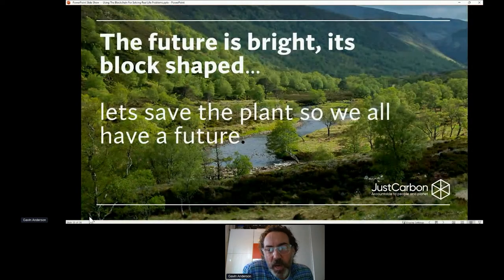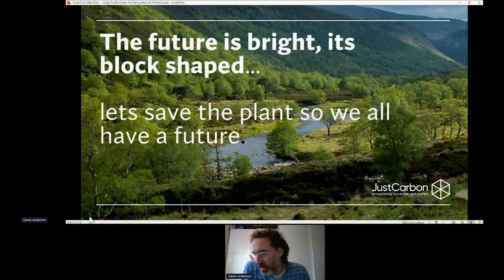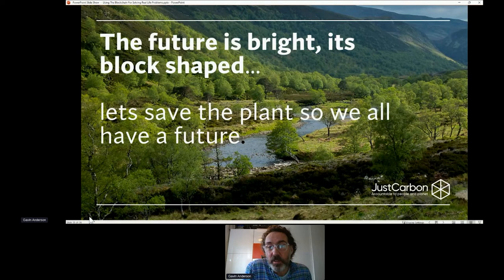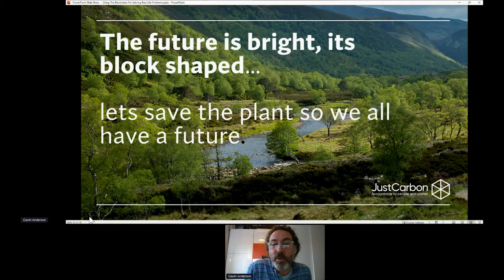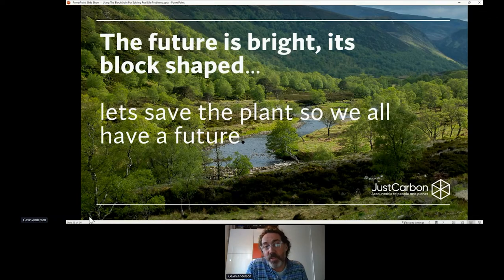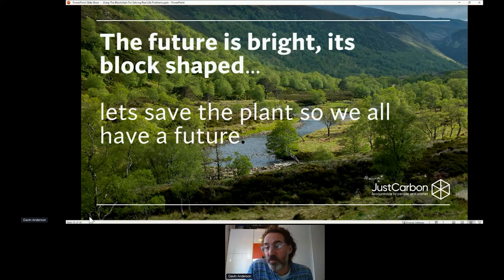I thought I'd end on a picture — because this is what we're saving. This is the Dee Valley in Scotland. This is where I was brought up. I swam in that river. I fished in that river. The future can be bright, but it's blockchain. And I want to make sure that I preserve this for my kids and my children's children.